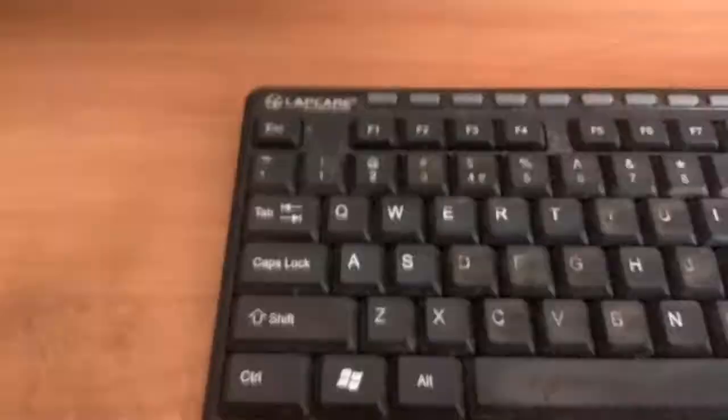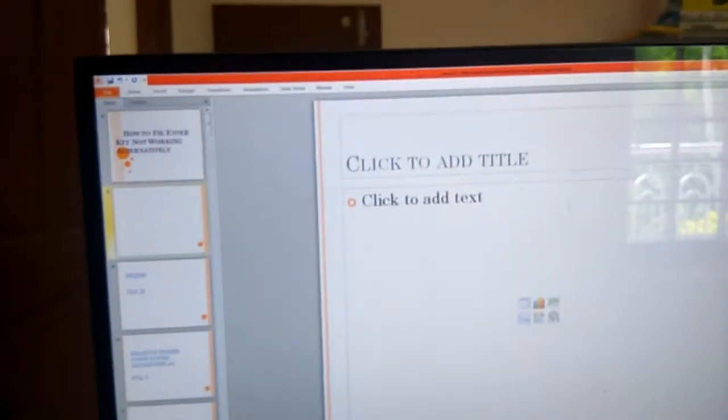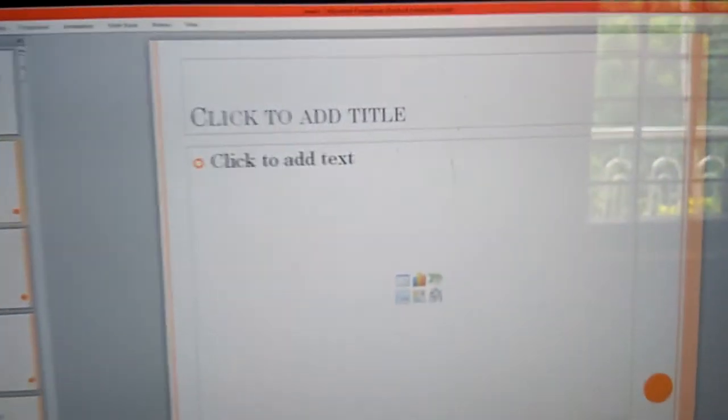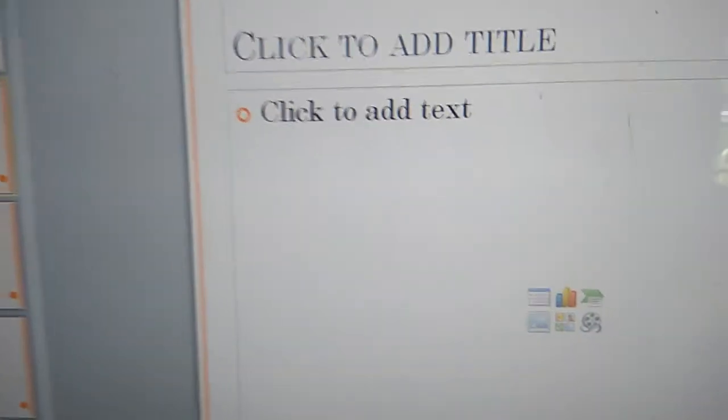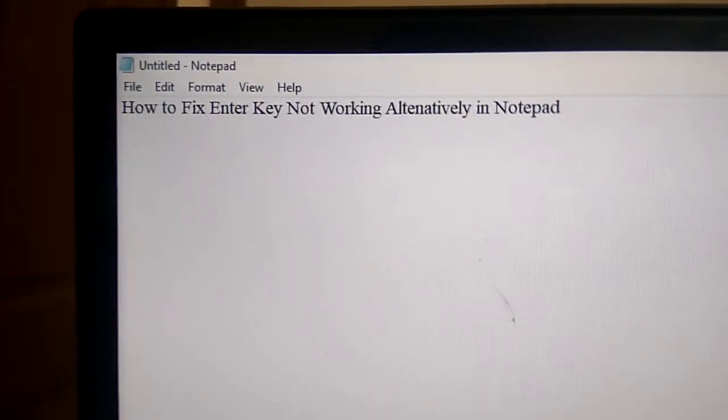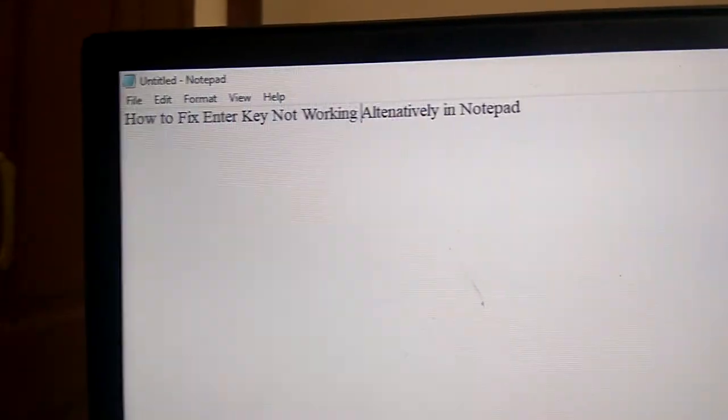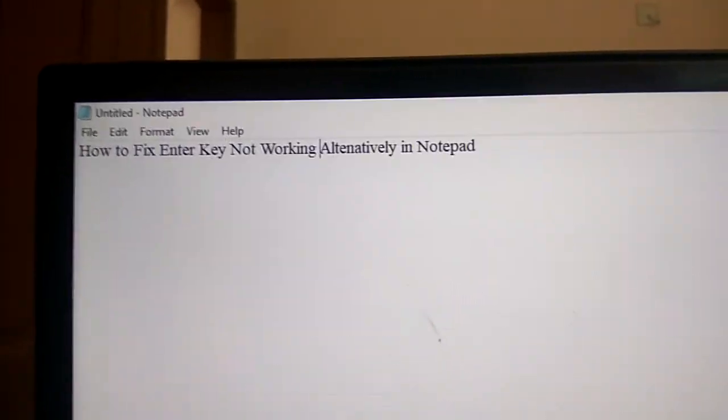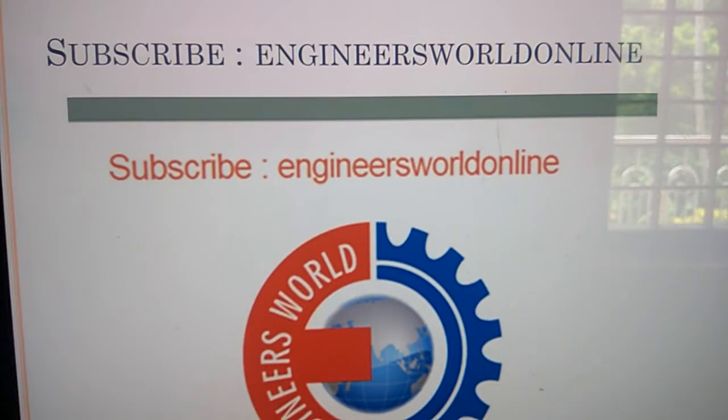Because if you press the Control key and M key at the same time in PowerPoint, you can see that a new slide has been opened. So remember, this trick works only in Notepad. For more videos like this, subscribe...